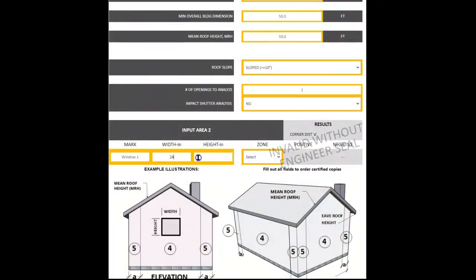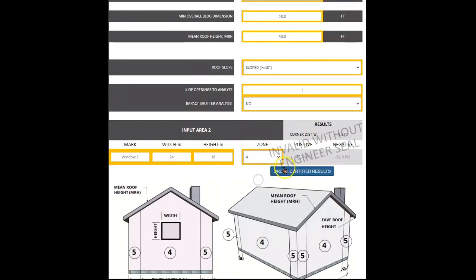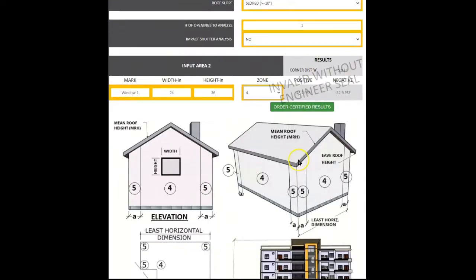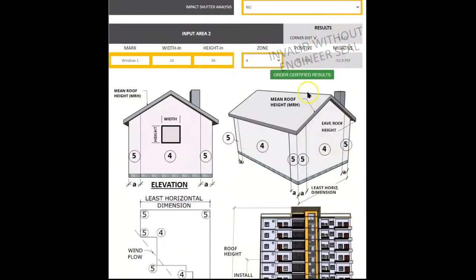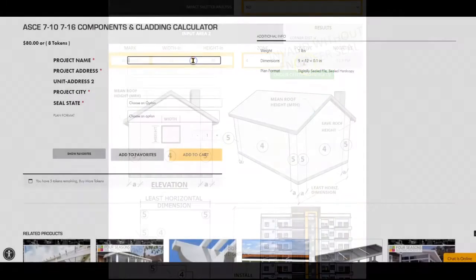When all inputs are entered, the wind pressure will appear along with a button to submit the results to Engineering Express to be reviewed and certified by a design professional.